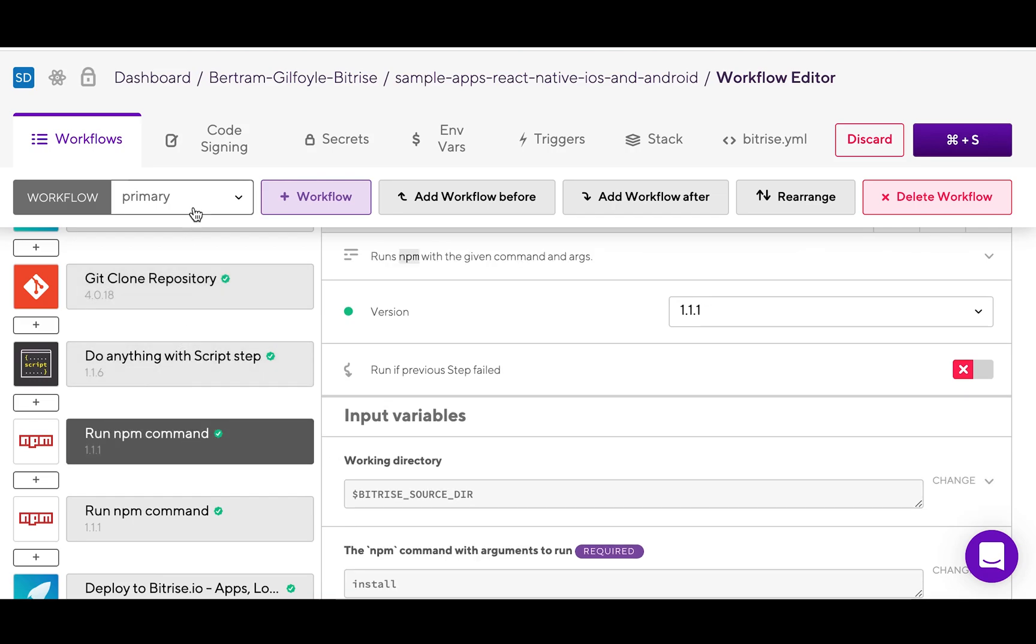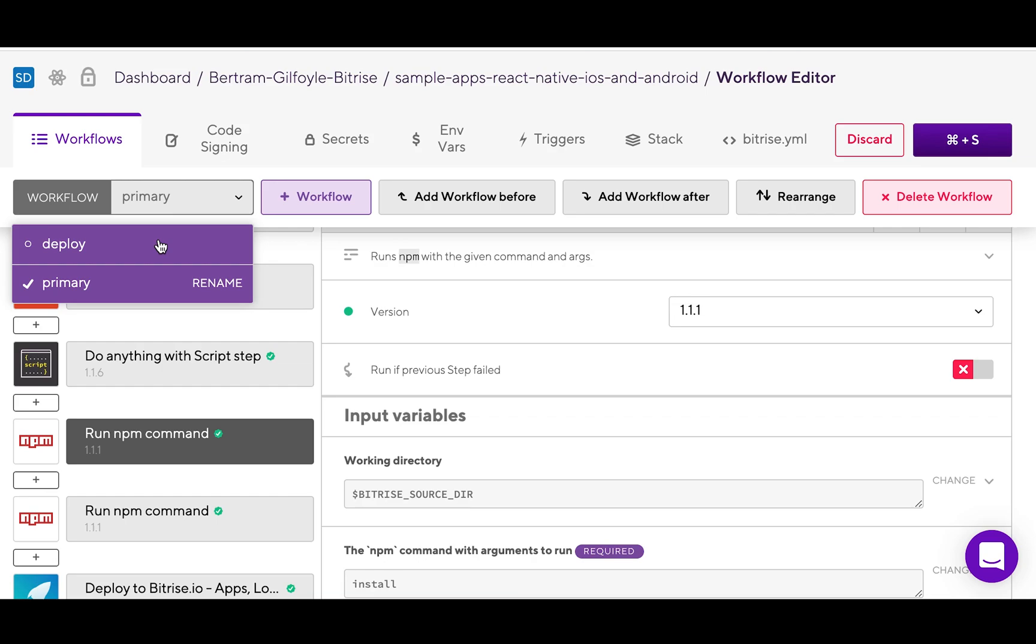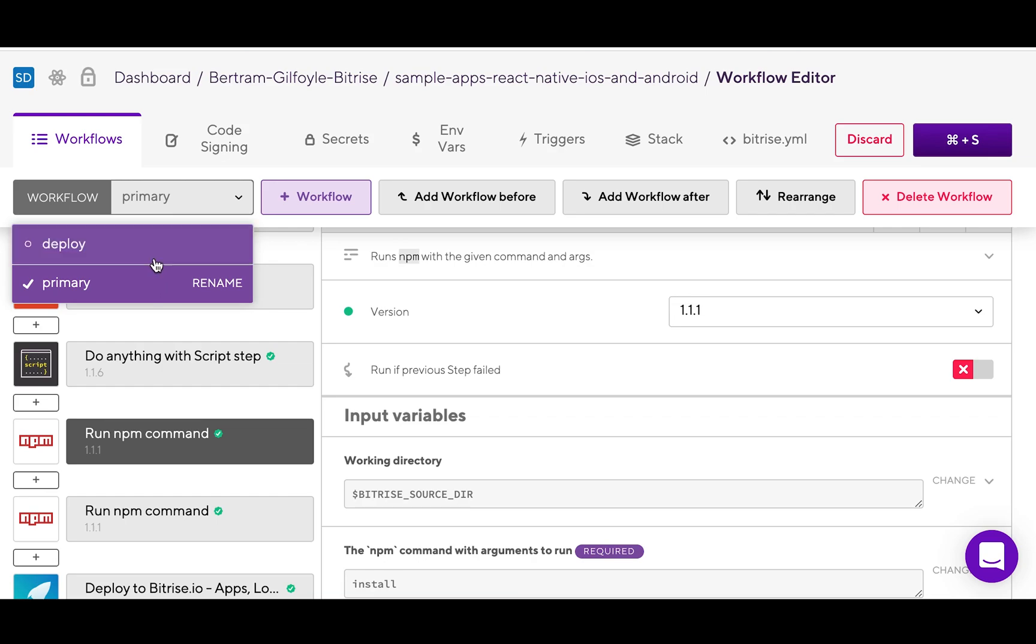There are two default workflows, one for testing and another one for deployment. The default workflows are different for each type of app, depending on the platform.